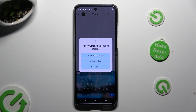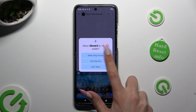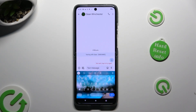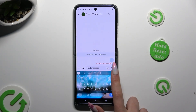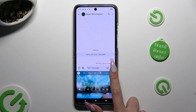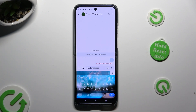If you've never used it before, click on 'While using the app' in the pop-up. Click on it again, and start talking.